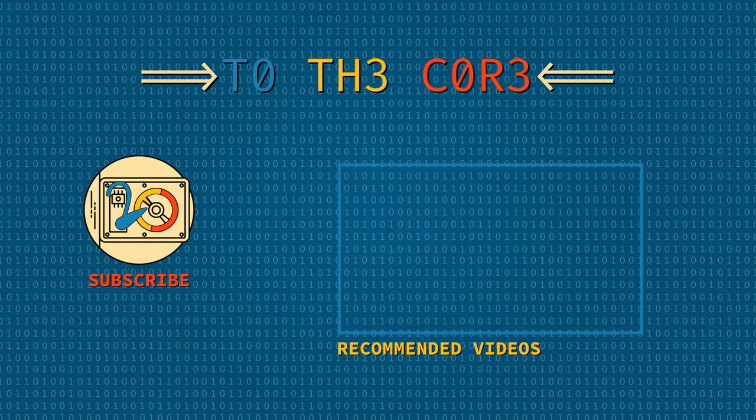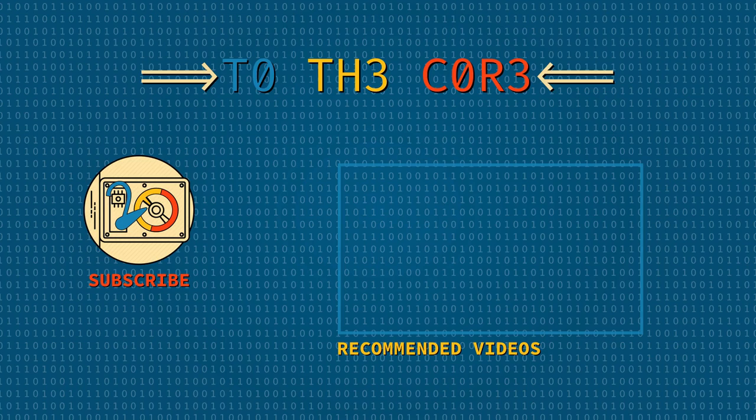You'll find links to the pages shown in the video in the description, plus a couple of others for additional information. Thank you for joining me on my journey to the core. Till next time!